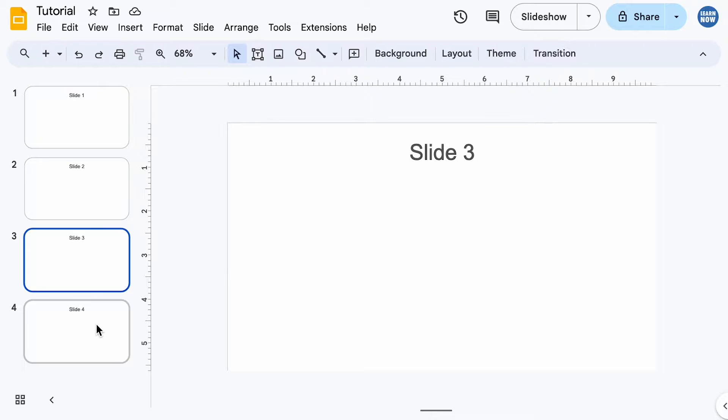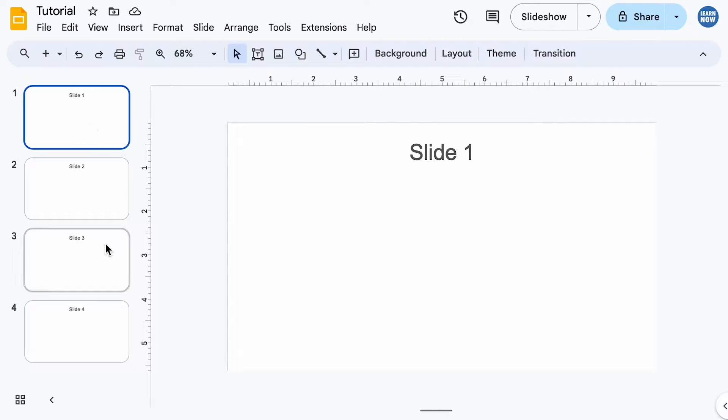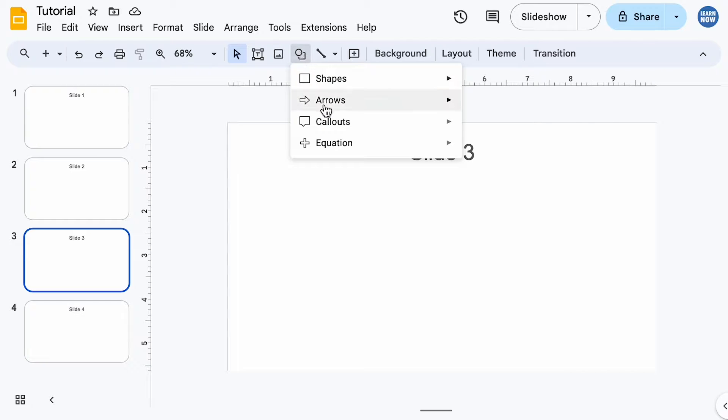I've got four example slides here, and on slide three I want to create an interactive button that I can use while presenting that links back to slide one. To create my button, I could use a shape, so let's go with arrows as an example.